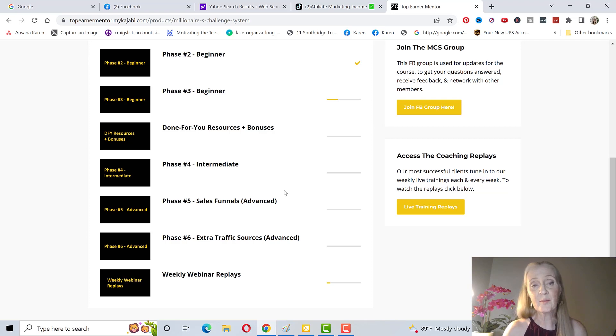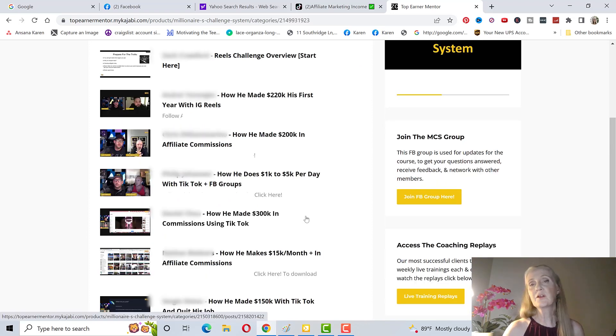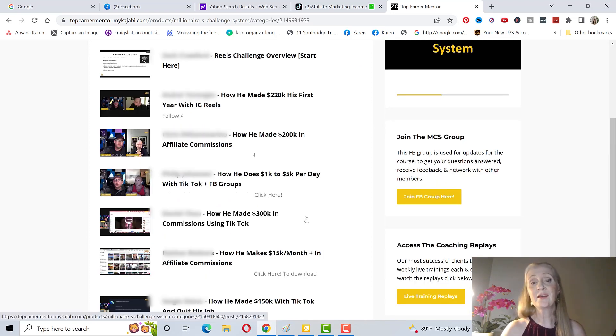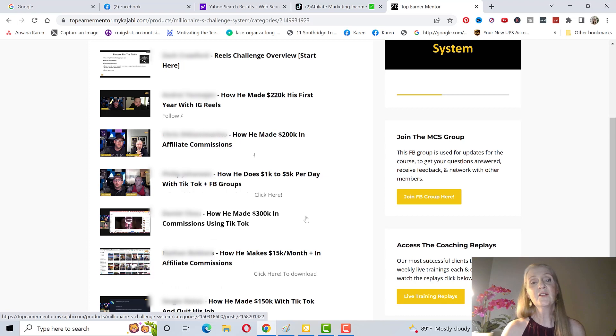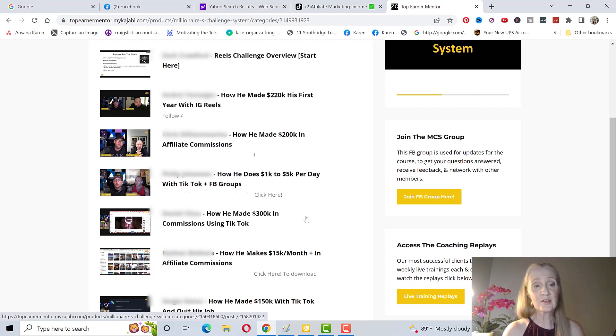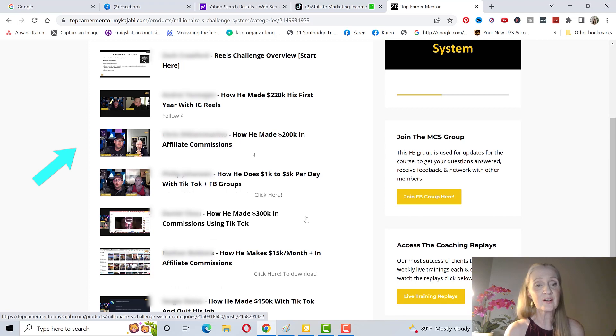Extra traffic sources, this is what has been recently added besides just upgrading the program with Facebook organic marketing. You're going to learn from people who are making a lot of money with reels. First one is how he made $220,000 in his first year with Instagram reels.